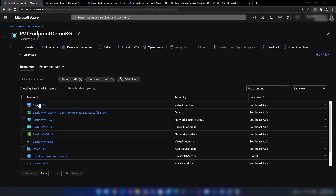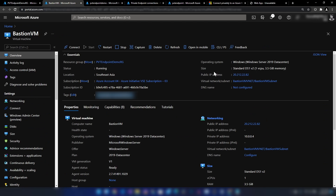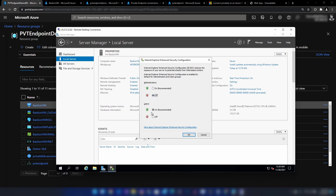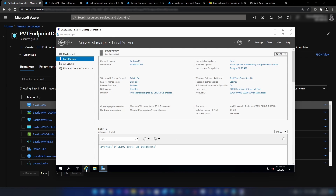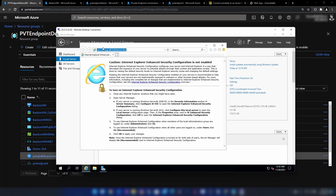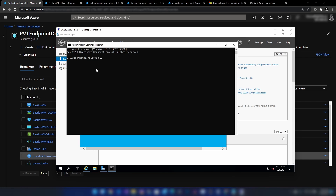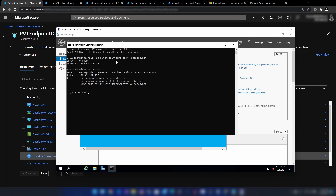Now let me go into the resource group, find the virtual machine we created, and copy the IP address to RDP into it. I've logged into the server. Let me disable enhanced security configuration to use Internet Explorer. Now let me paste the URL — we still cannot access it. Let me try an NS lookup to get the IP address. As you can see, we are still getting directed to a public IP address.